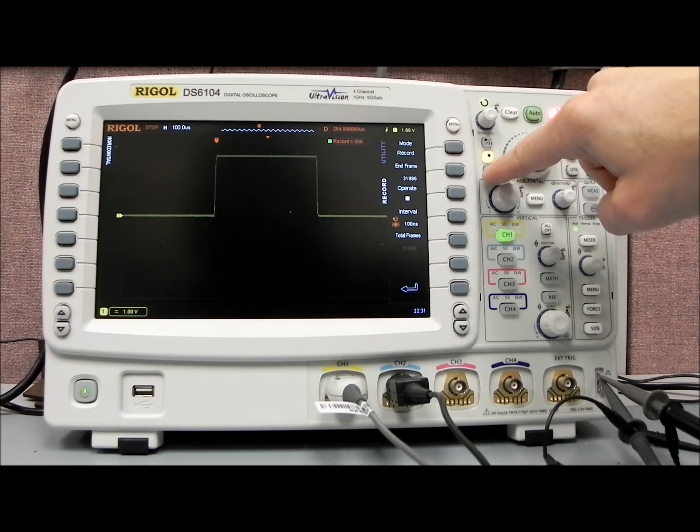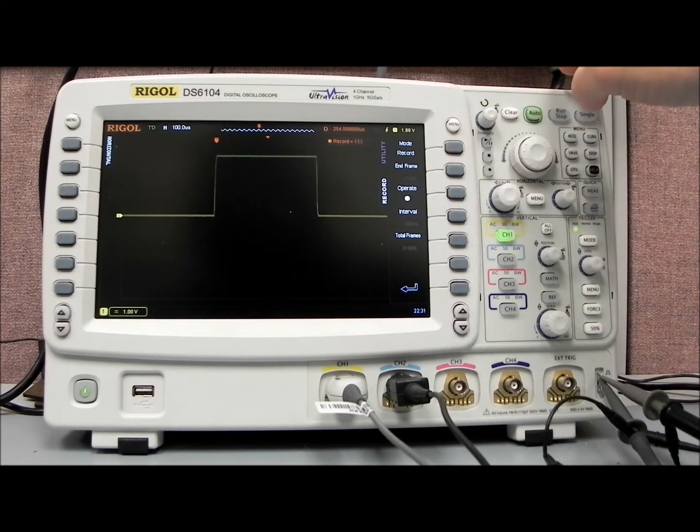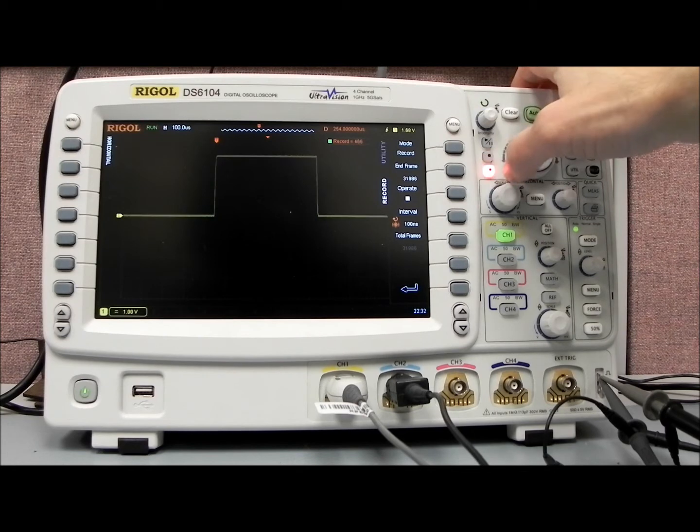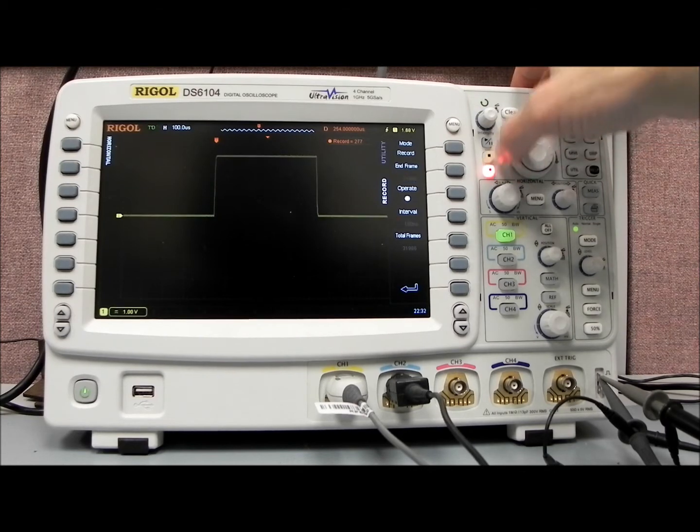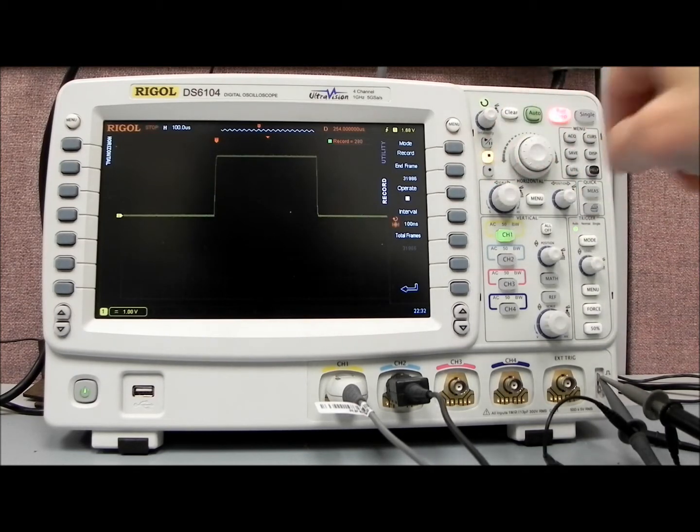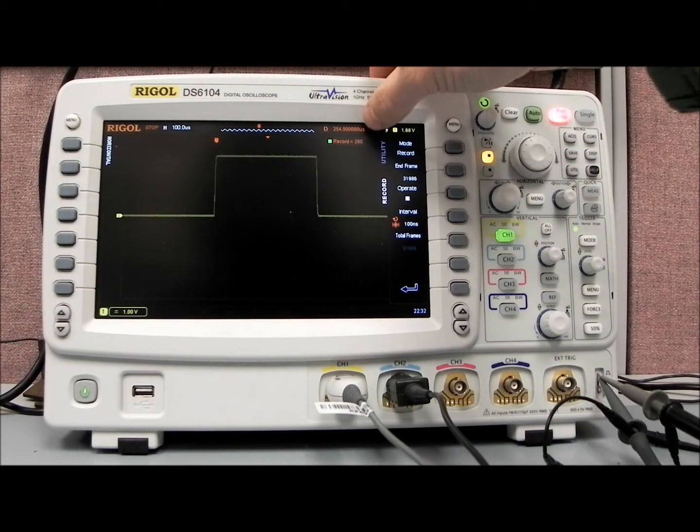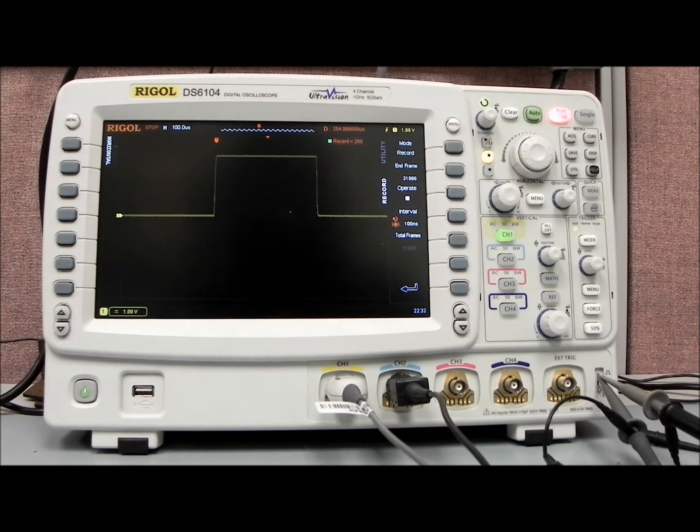In this ultra-vision area. So you see we've collected 280 waveform recordings.